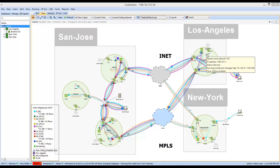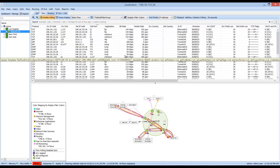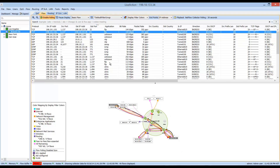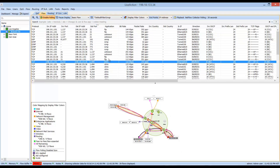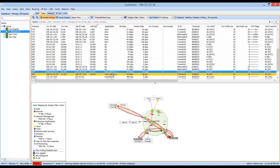By double-clicking on any one of these devices, it takes you into the real-time device view. Looking at the basic flow, this information gives you all the data on the different types of application traffic ingressing and egressing the remote site in Los Angeles. We can see different application types like FTP, ICMP, Citrix, RTP, and Cisco Jabber. This functions as a real-time device report, updated very regularly.